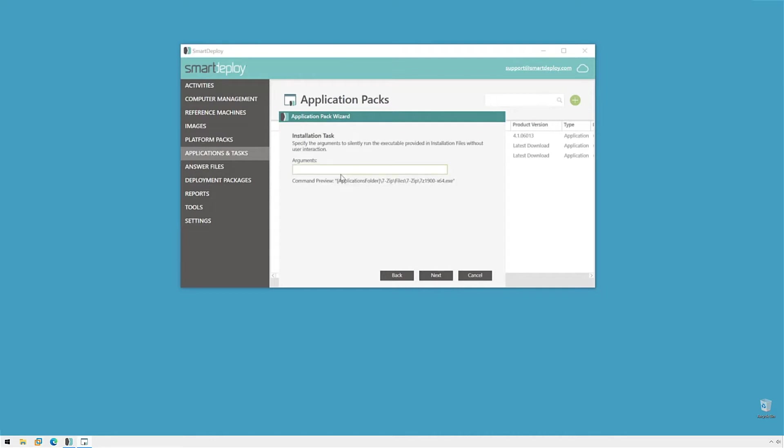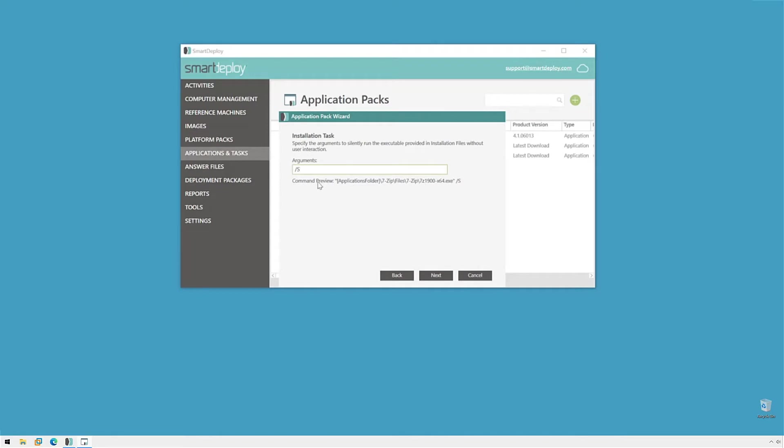Now, the installation task is very important. This is what we're going to need to specify to make sure that our Application Pack installs silently. When we publish or deploy an Application Pack to an endpoint, it's going to be run as system using the command line we give it. And so, it's important to know the command line parameters for your application to make sure that it installs silently. Because your end user will not see any prompt or if there's an error, it will never be on the desktop and the application will get stuck in the background. So, I know that 7-Zip uses front slash capital S. And we can see the command line preview using our variable. When it's extracted on the endpoint, it's going to run this path to the exe and the command line argument we give it to install silently.